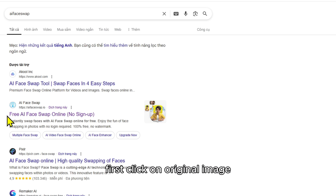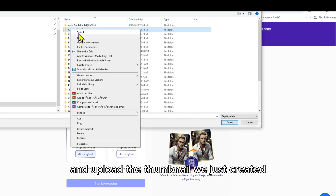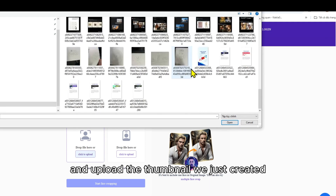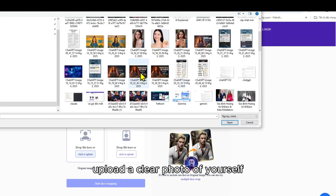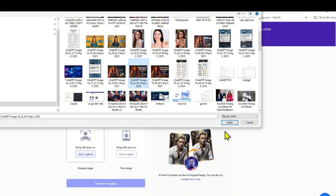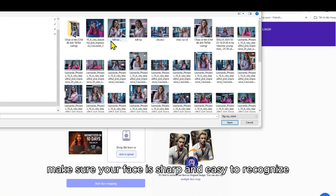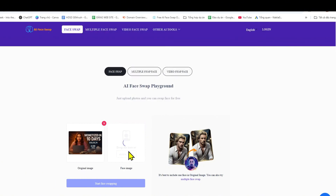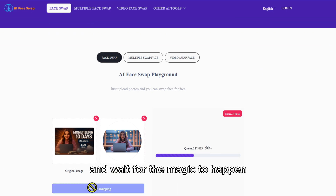First, click on Original Image and upload the thumbnail we've just created. Then, on the right-hand side, upload a clear photo of yourself. Make sure your face is sharp and easy to recognize. Once both images are uploaded, hit Start Face Swapping and wait for the magic to happen.